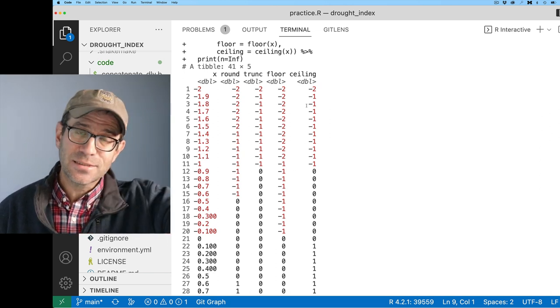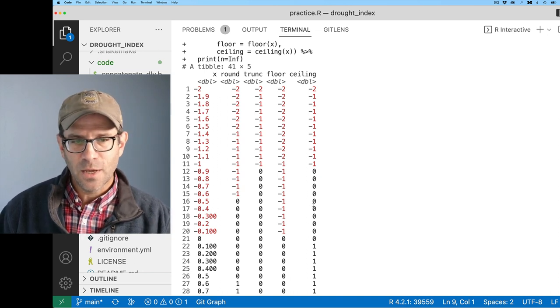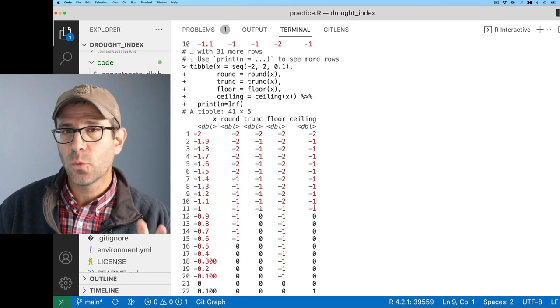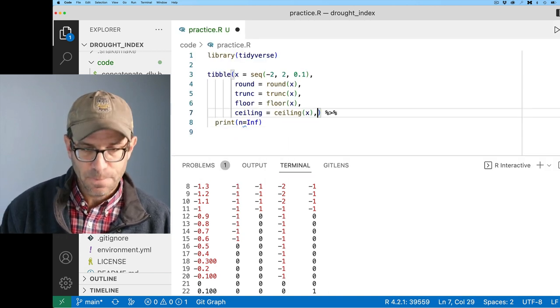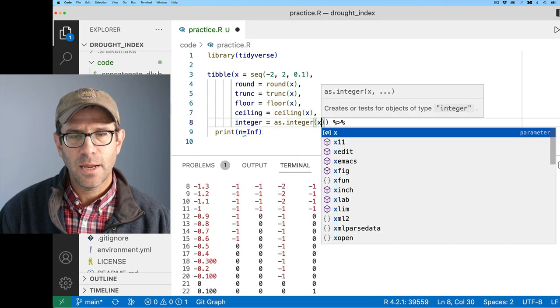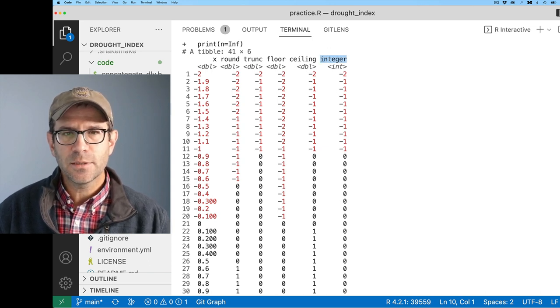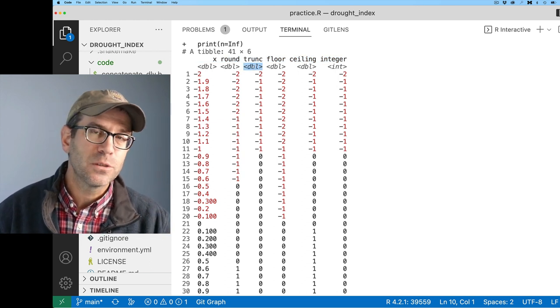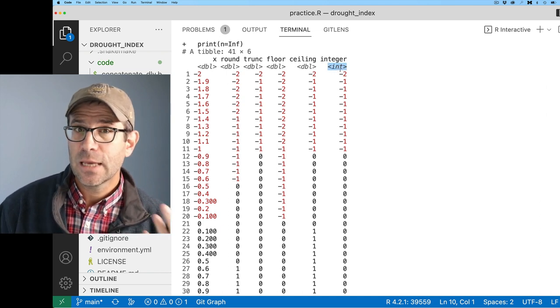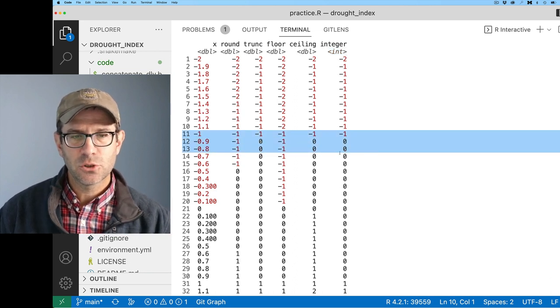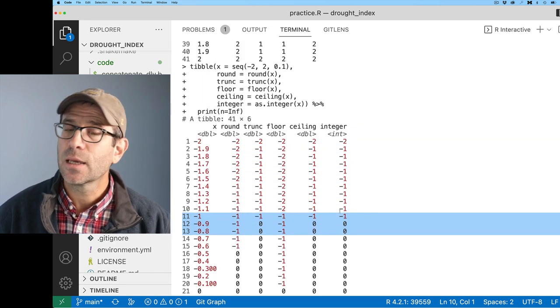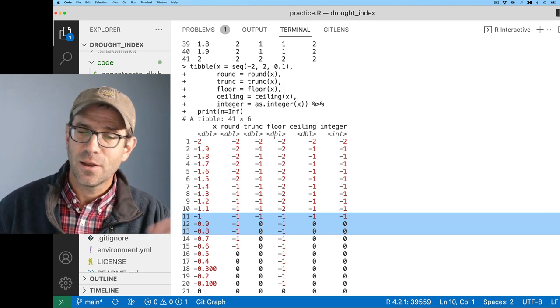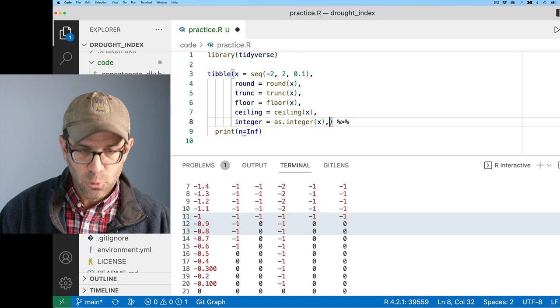If you think about the rounding we learned in elementary school, you round to the nearest integer. But what R is doing is something different. If you look at negative 0.5, it actually goes to zero rather than negative one. And 0.5 also goes to zero, whereas 1.5 goes to two. So what R does by following this IEEE standard is that it rounds a tie like 1.5 to the nearest even number.